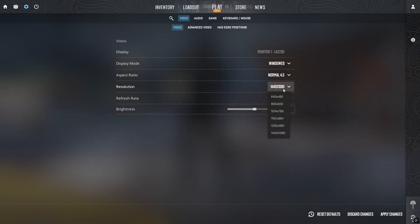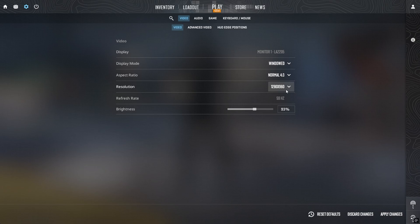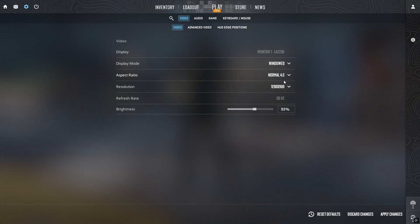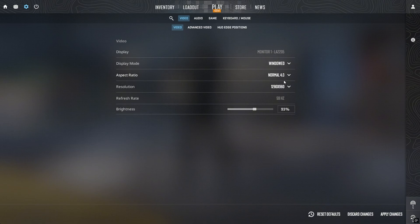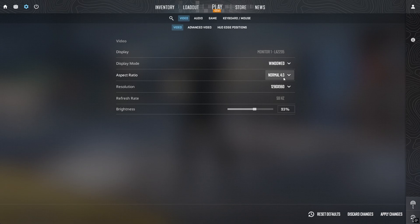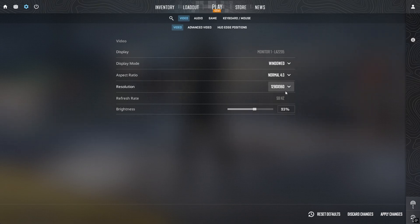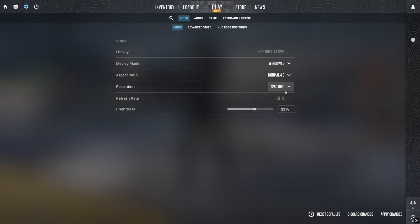But there are situations where this limitation can cost you. For many pros, it's simply what they've used for years, and the stretched image makes opponents appear slightly larger, which is a significant advantage. The downside is that horizontal stretching also makes things appear faster, which some players, like me, find distracting.